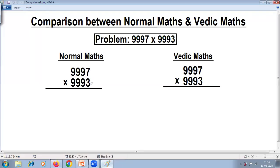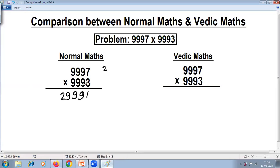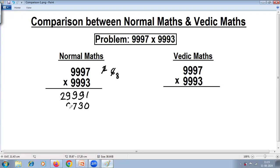Let us first solve this using the normal school method of multiplication. Multiply by 3: 3 times 7 is 21, so write 1 carry 2. 3 times 9 is 27, plus 2 is 29, so write 9 carry 2. 3 times 9 is 27, plus 2 is 29. Next, multiply with 9, placing a 0 on the rightmost position: 9 times 7 is 63, write 3 carry 6. 9 times 9 is 81, plus 6 is 87, write 7 carry 8. 9 times 9 is 81, plus 8 is 89, write 9 carry 8.